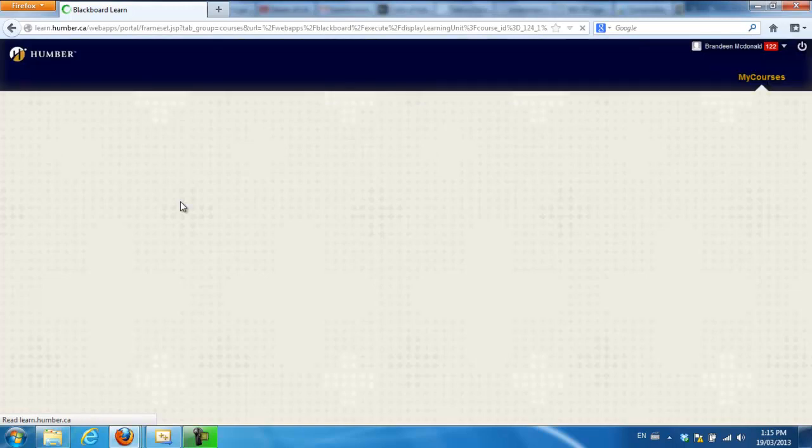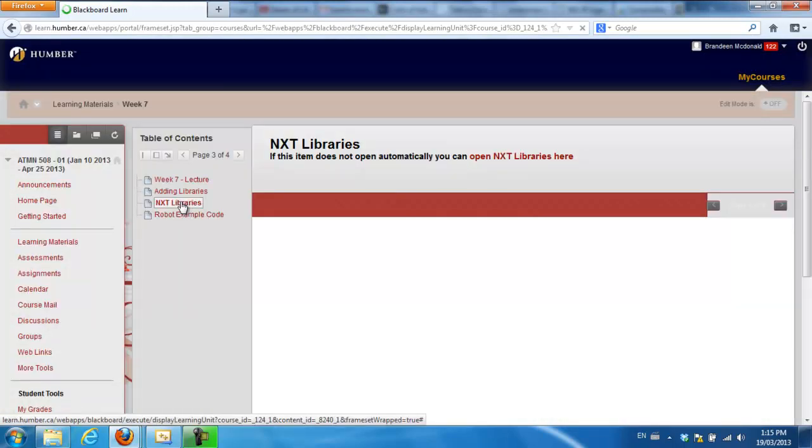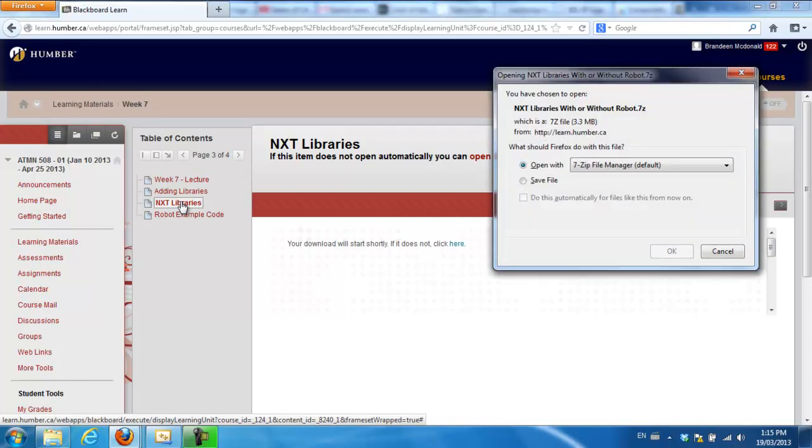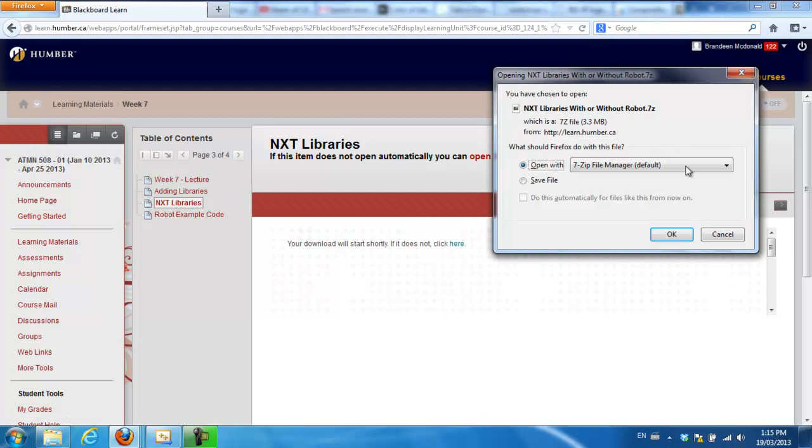So I'm clicking on NXT Libraries. I'm going to save it somewhere that is a location that you're always going to reference it from.